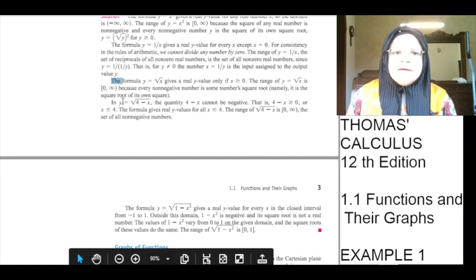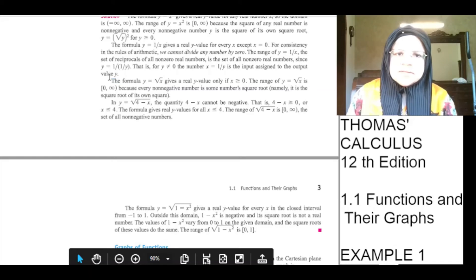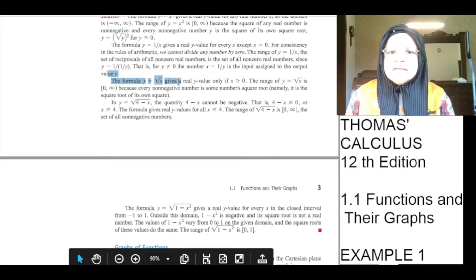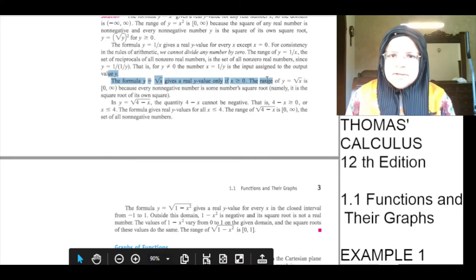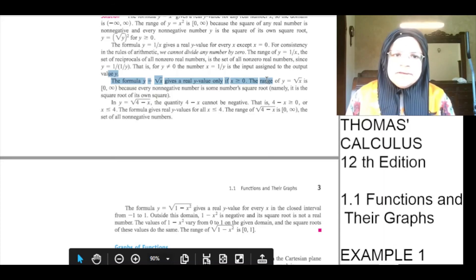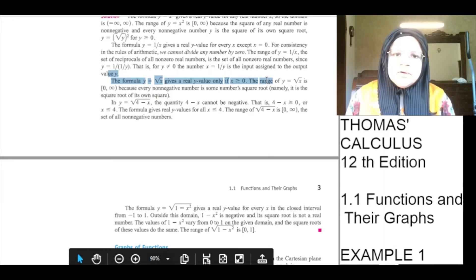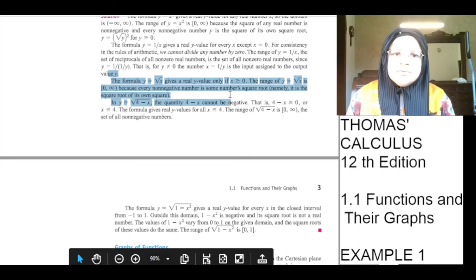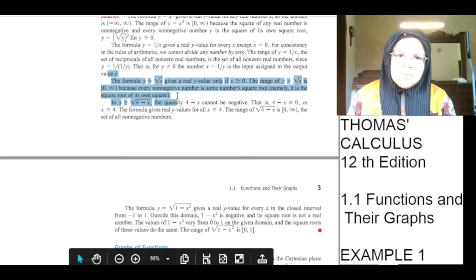The formula y is equal to under root x gives a real y value only if x is greater than or equal to 0. The range of y equals under root x is 0 to infinity with 0 being included, because every non-negative number is the square root of some number — namely, it is the square root of its own square.